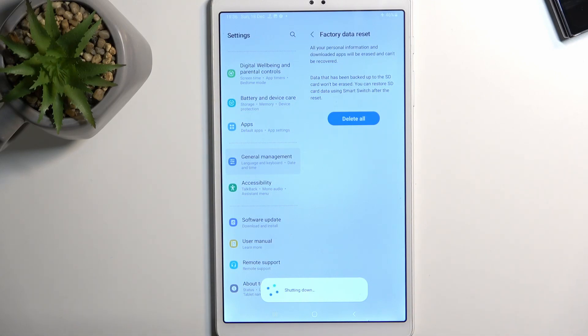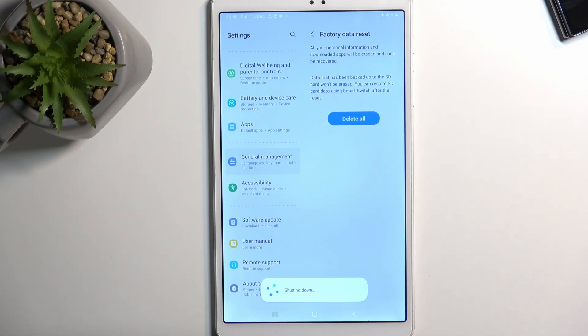Now this process will take a couple minutes to finish up, so just be patient. Once it's finished, we'll then be presented with the Android setup screen. So I'll be back once that is visible for me.